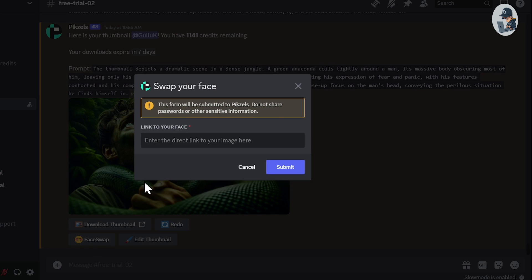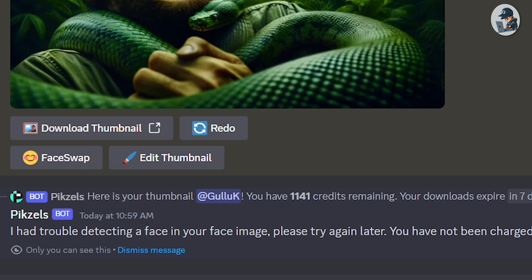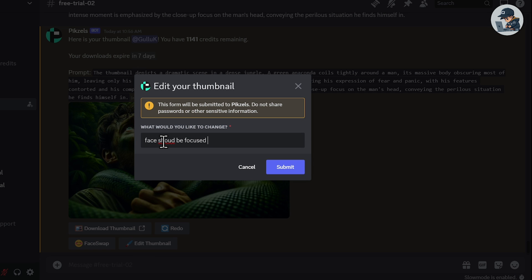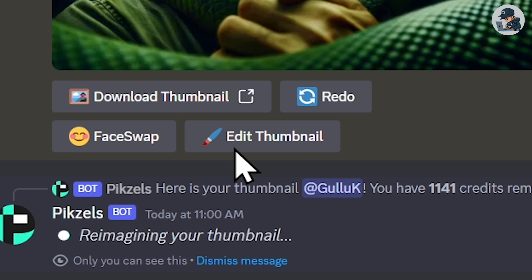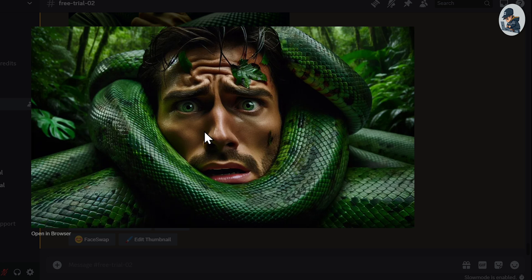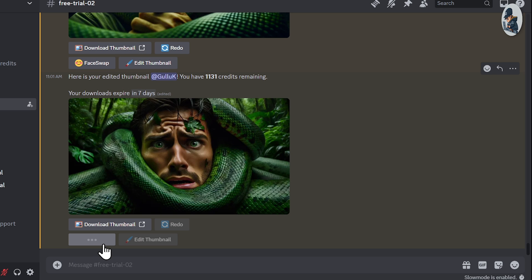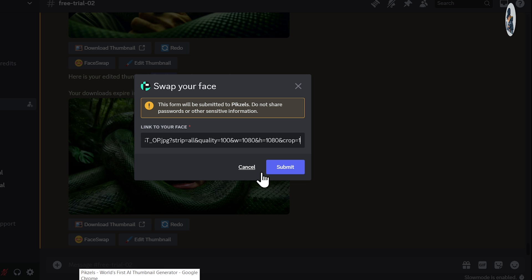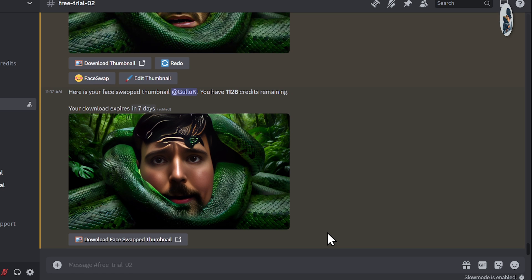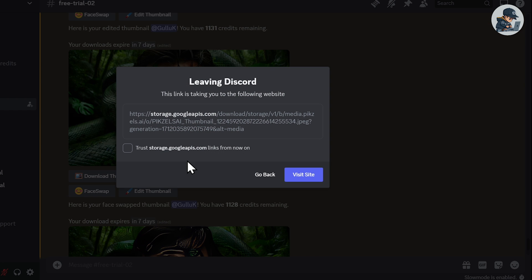Now if I try to swap the face, the mission might be unsuccessful because this character's face is quite busy. So let's edit it a bit more. I went to edit the thumbnail and wrote: 'face should be focused in front of the camera,' and hit enter. Boom — the thumbnail has changed and it looks very realistic. Face texture, colors, everything is managed perfectly. Now I try to swap its face with MrBeast's face by copying the link of his image and pasting it in. The face has been swapped, but it's overlapping a bit with the snake because the face area is still quite busy. If you swap faces on a normal image, it will be easier. You can easily download both of these thumbnails in full HD quality.